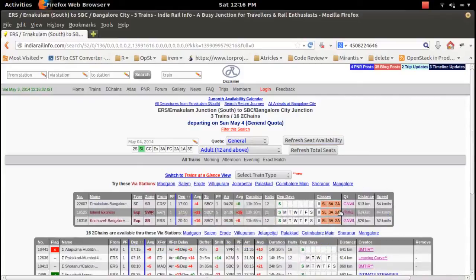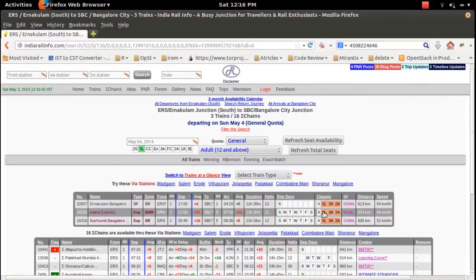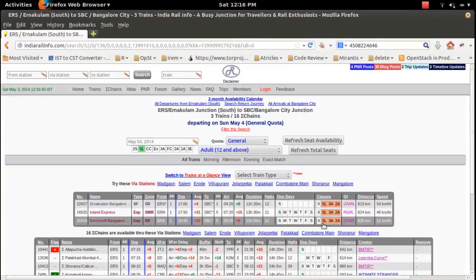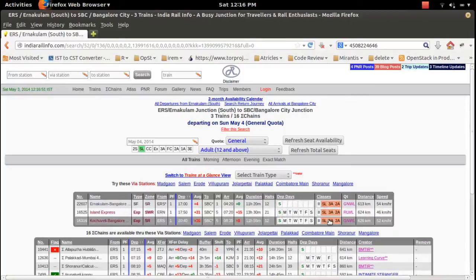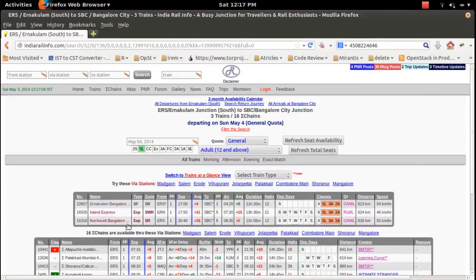Here you can see the classes: Sleeper, 3-Tier AC, and 2-Tier AC. For Sleeper it's waitlist 160, another train is waitlist 127, and another is waitlist 191. For Sleeper 3-Tier AC it's waitlist 80, and 2-Tier AC waitlist 47. This way you can find trains and check seat availability.